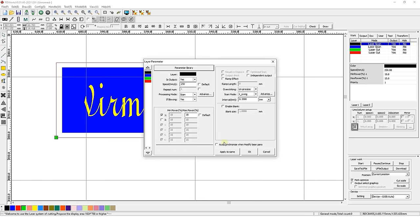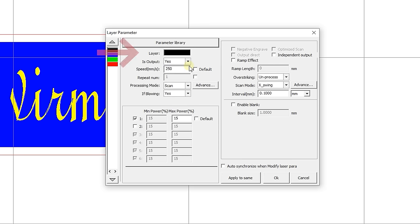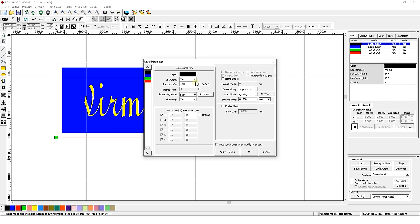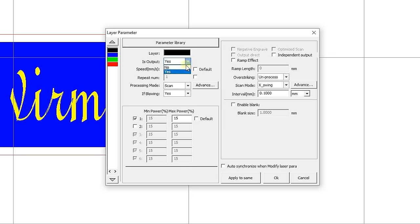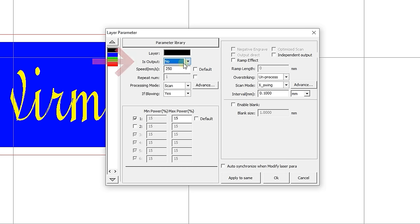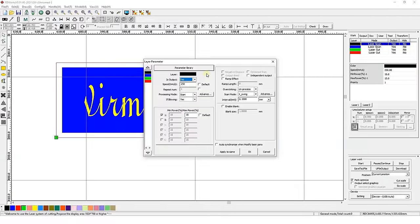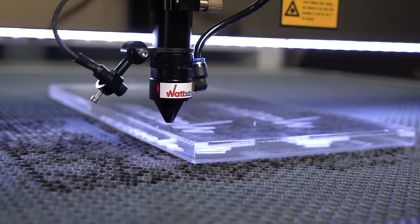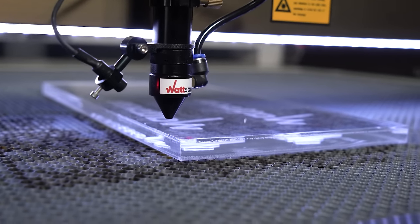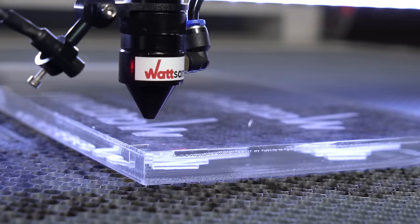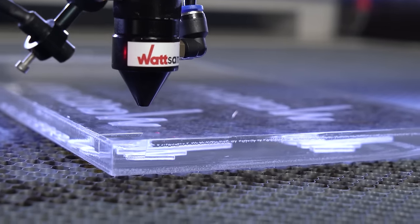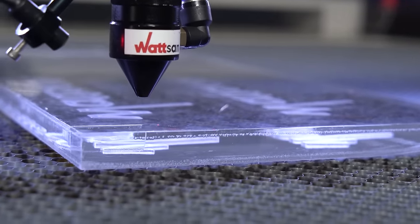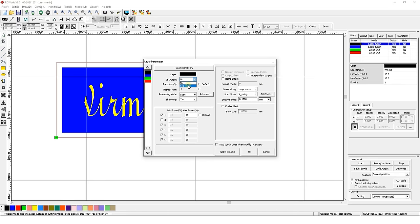Let's go back to the settings. There is an indicator in the form of non-clickable color of the layer you are currently working with located under the parameter library. The settings are located below. Is output has two values, yes and no. This parameter determines whether the layer is active or not. Turning the layer off is useful, for example, when making multi-layer complex layouts. In this case, we will set this parameter to yes for all layers.